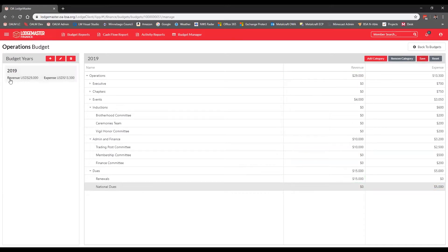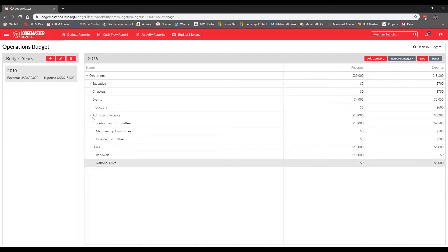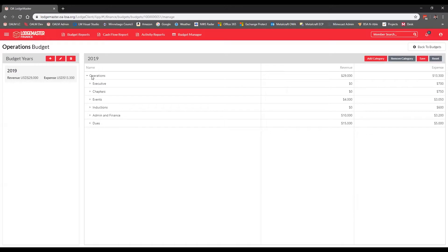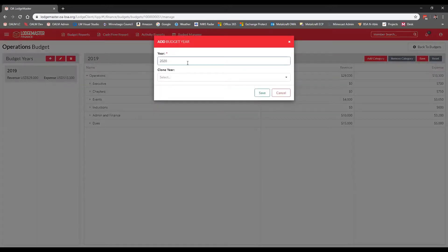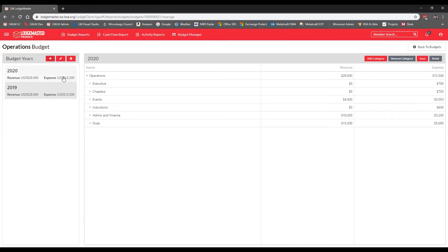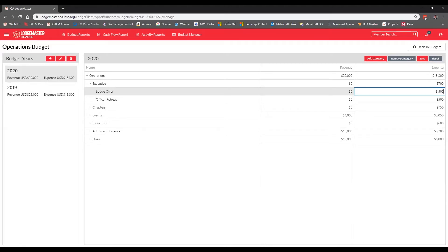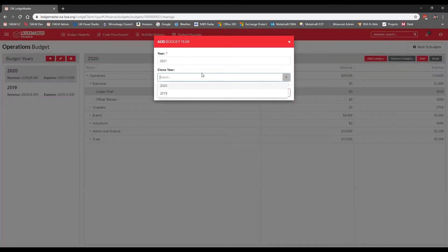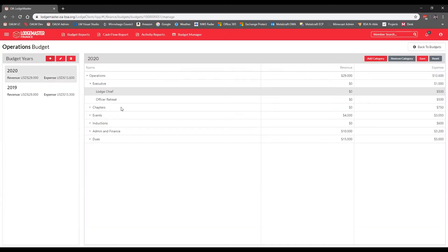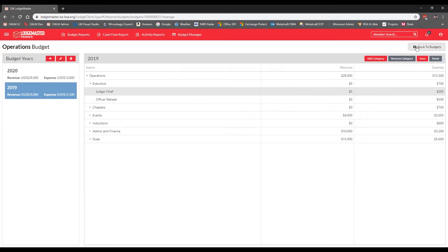Our budget is now saved. You can see our revenue is greater than our expenses, so you may want to review where you're spending versus bringing in money and look at event costs to bring them closer to balance. To demonstrate the clone feature: if I add a 2020 budget year and clone from 2019, you can see everything is cloned identically — revenue and expenses carry over. You can then go in and make changes for that specific budget year without affecting others.